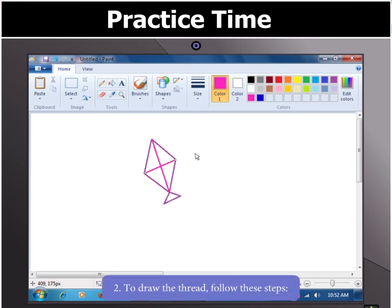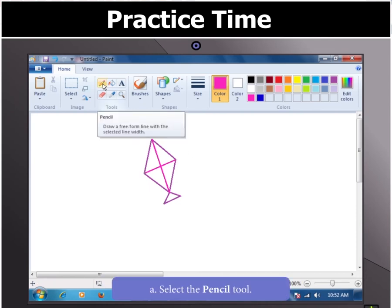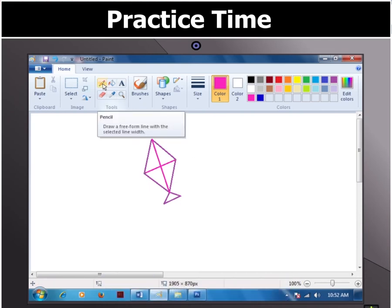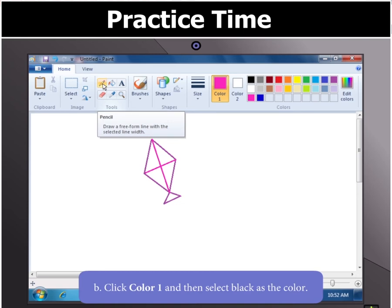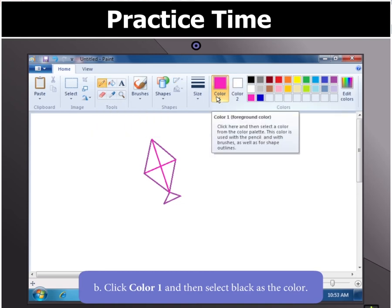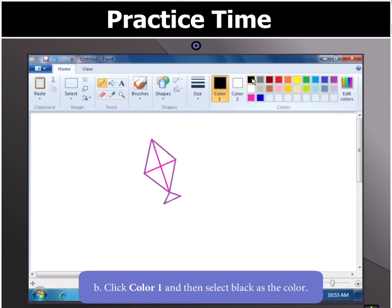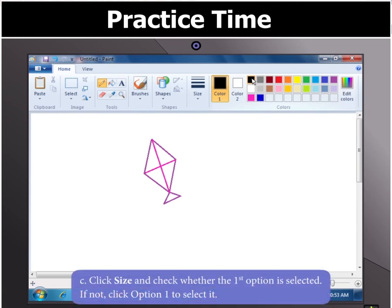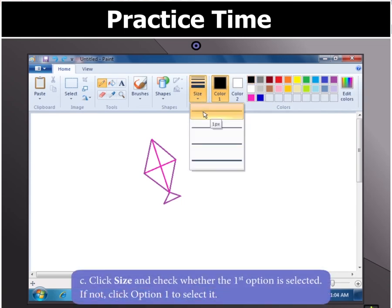Moving on. Let us first select the Pencil tool. Then click on Color 1 and select Black in the color box. Now, click Size and check whether the first option is selected.